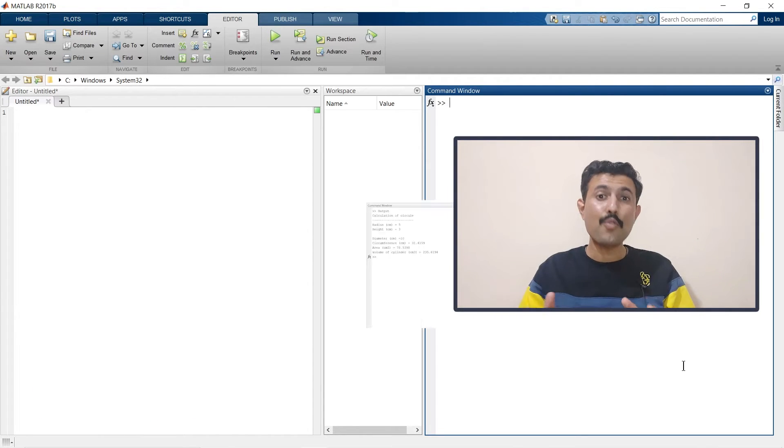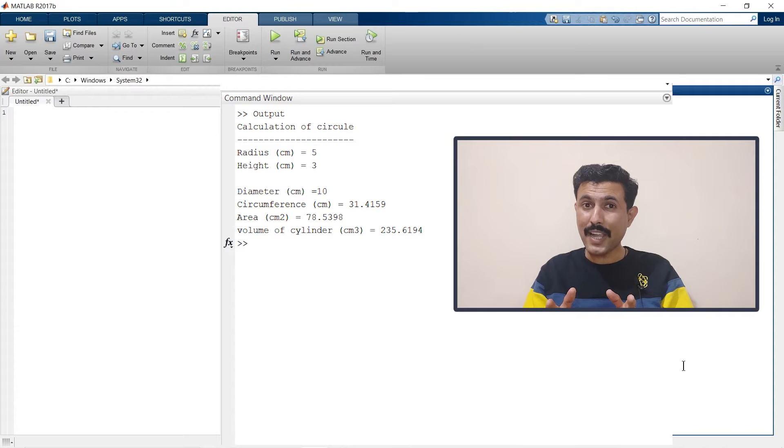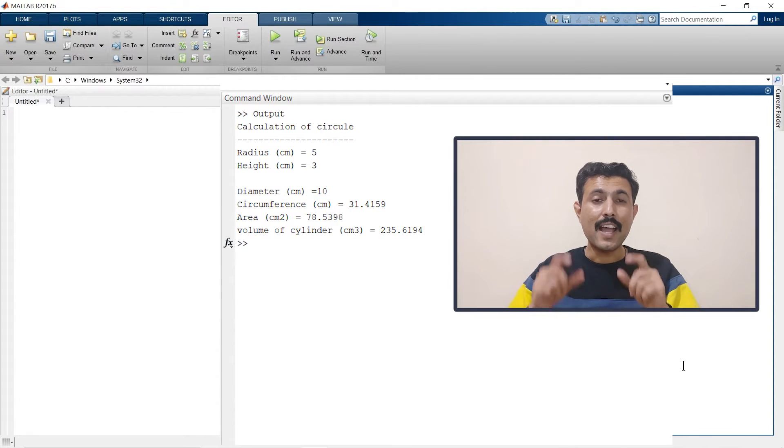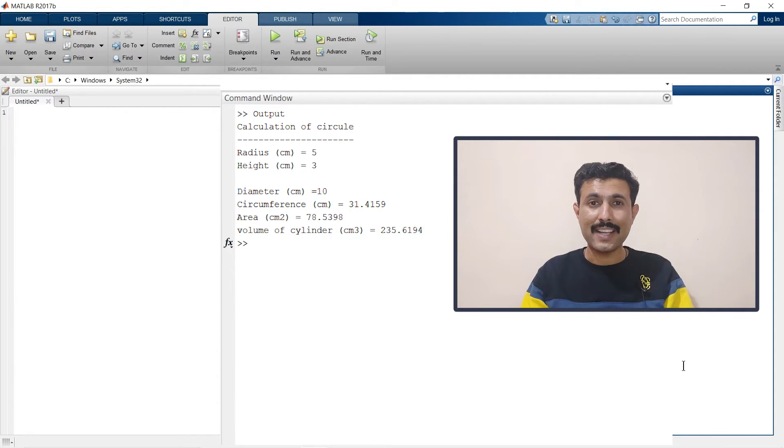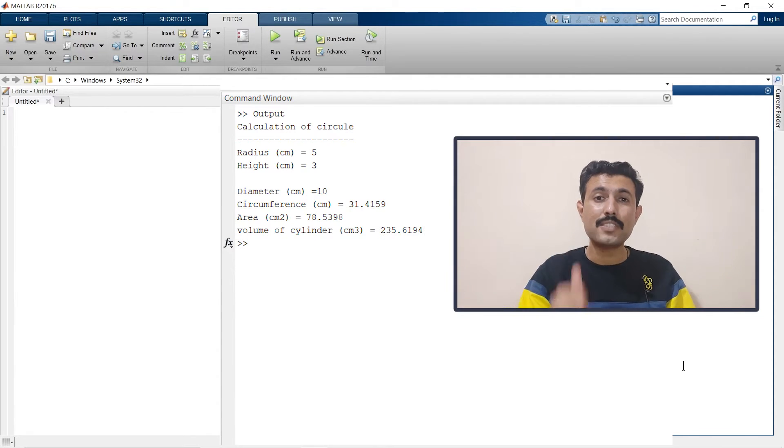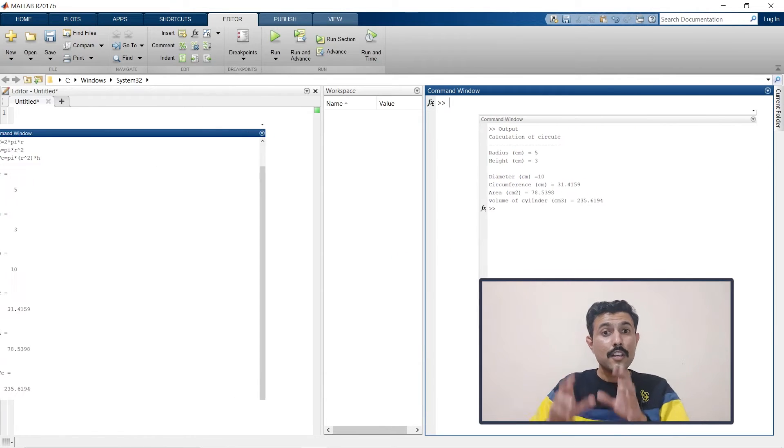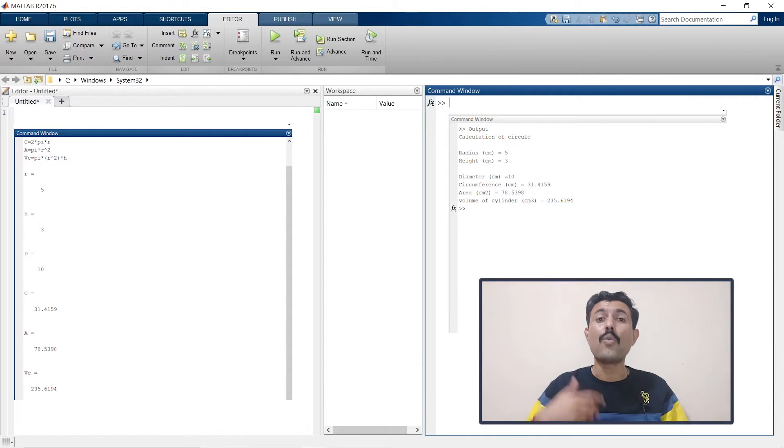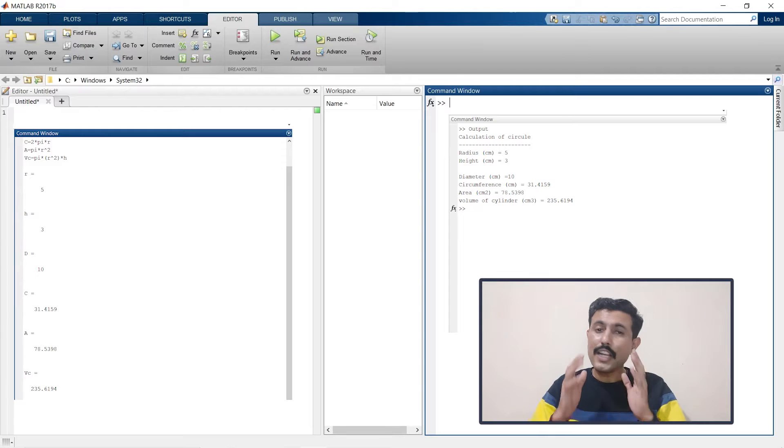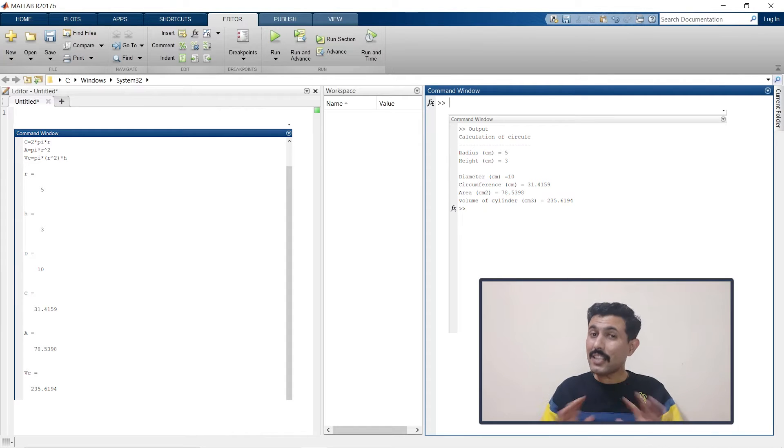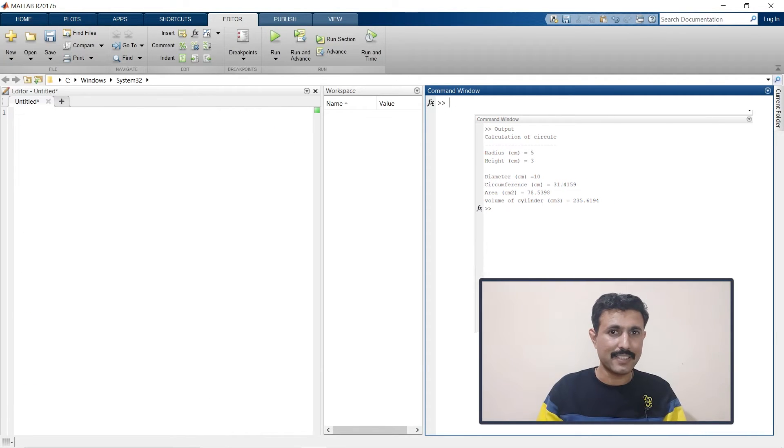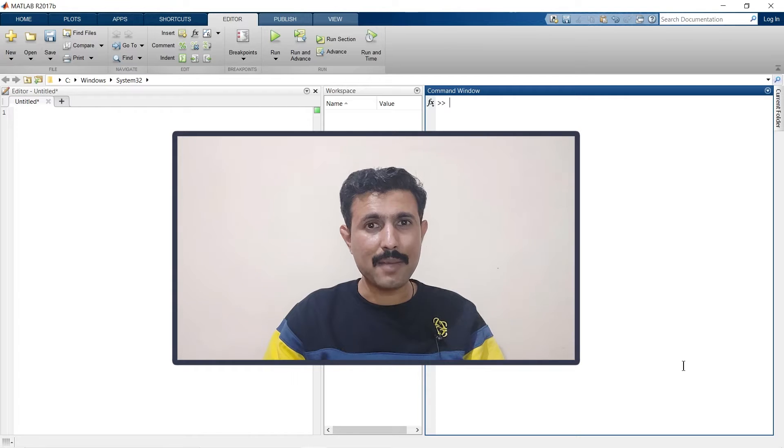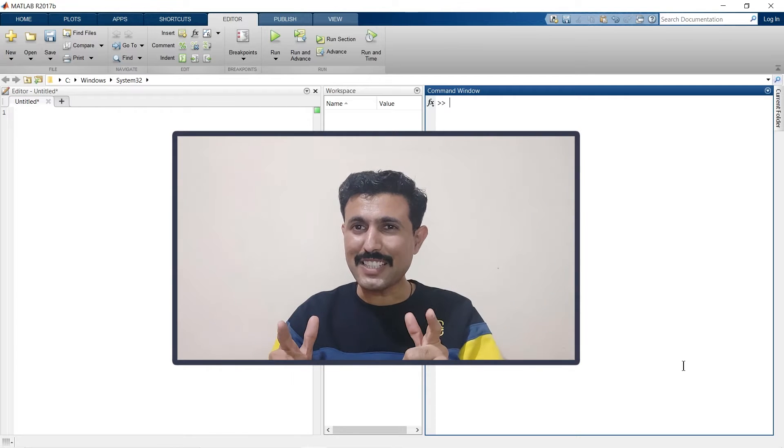Here in this video we are going to get a specific user-defined output text for specific variables so that whatever variable we are going to get, it will be easier for us to identify. So without wasting time, let's quickly jump to the video.